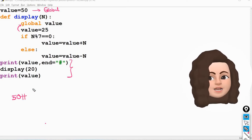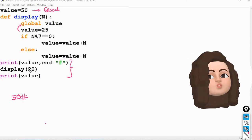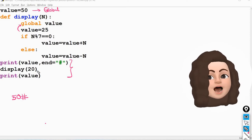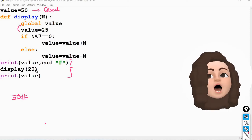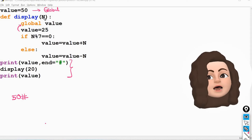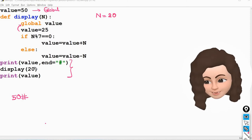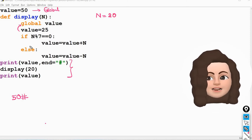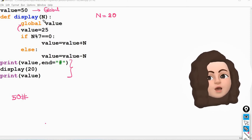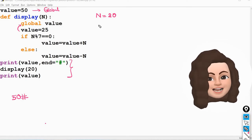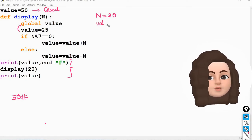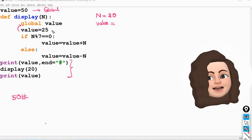So it will also print a hashtag. Now display is called with argument 20, so n will take the value 20. The value of n is 20 and value is global. Now what is the variable value? It is equal to 25.